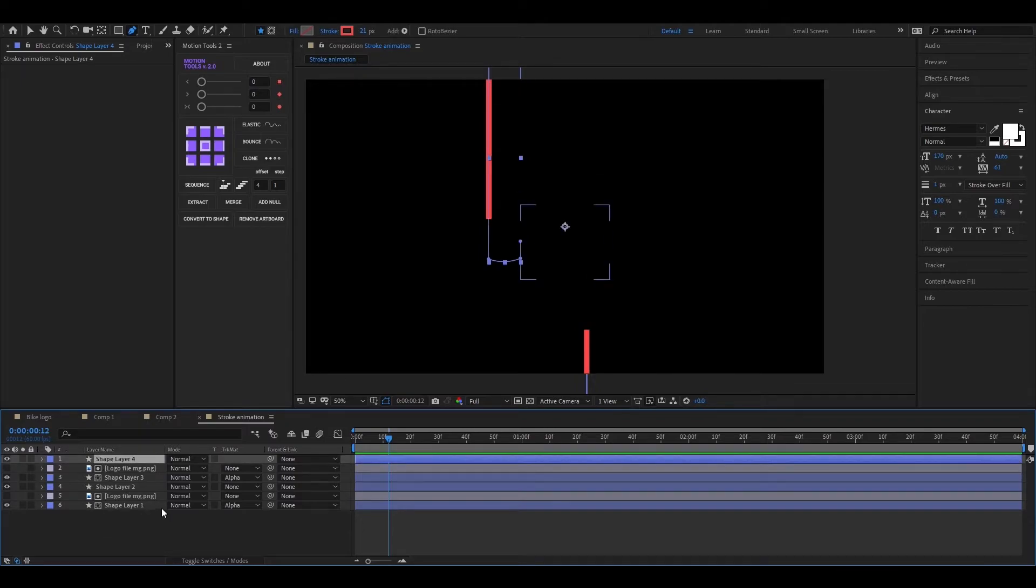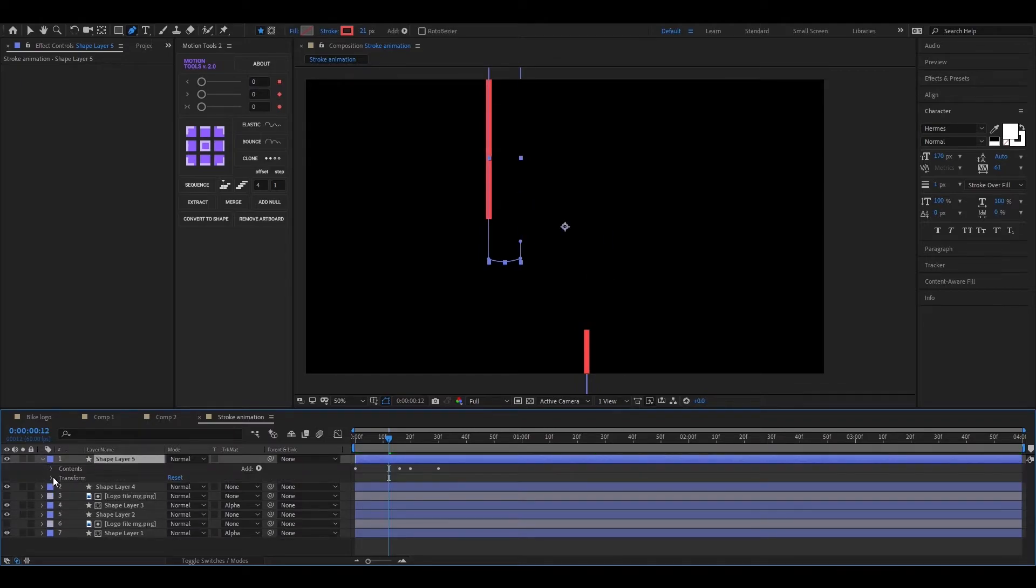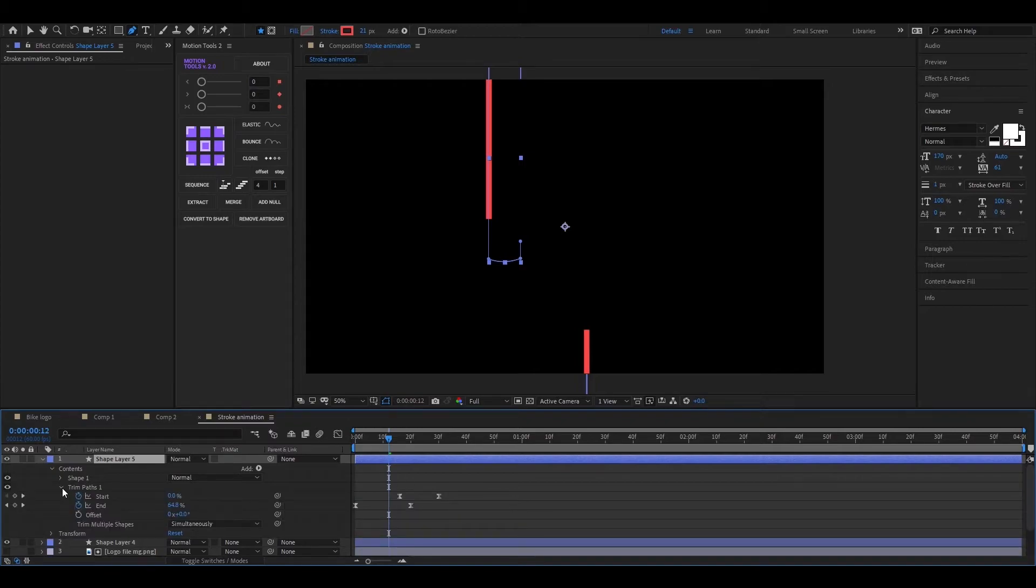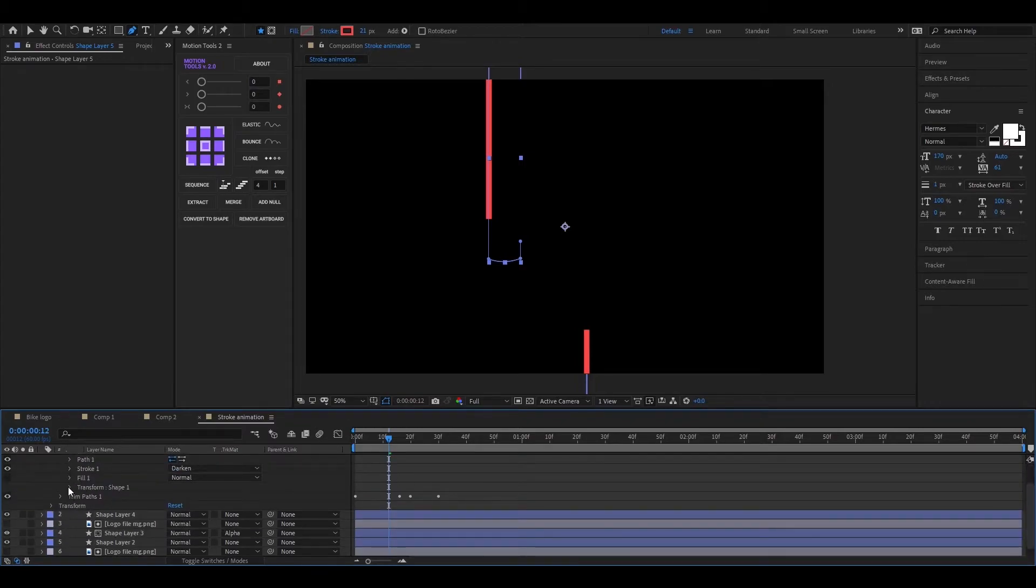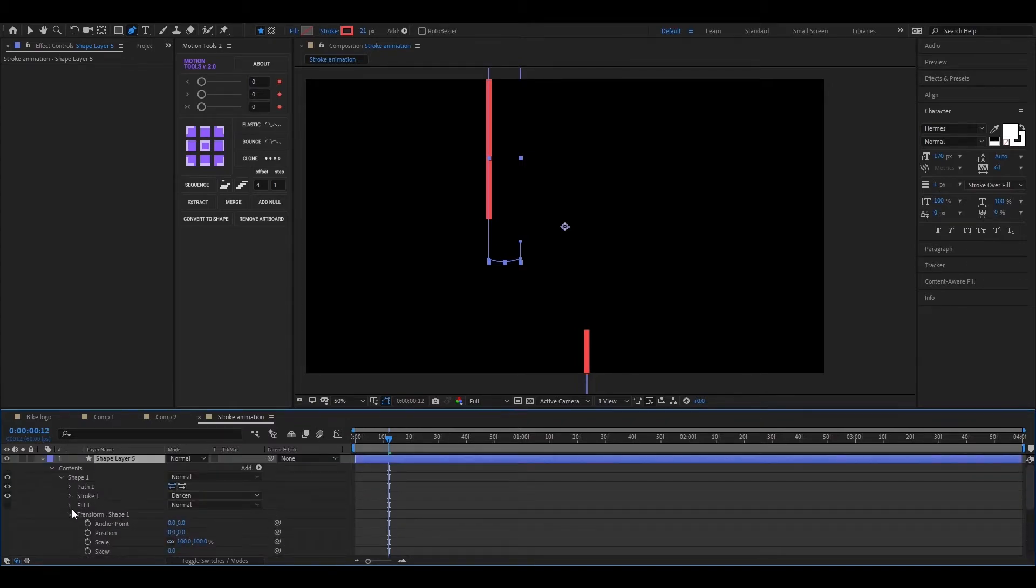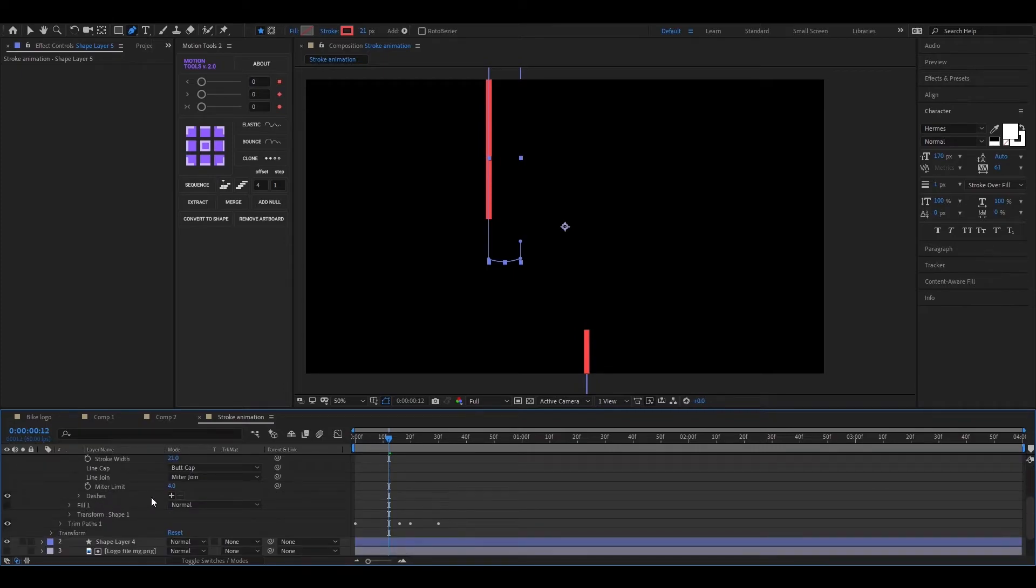Alright, first make a duplicate of this layer. Open shape 1. Then open stroke 1. Now go to dashes and click on this plus icon two times.